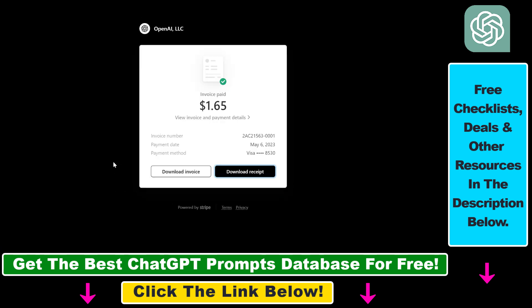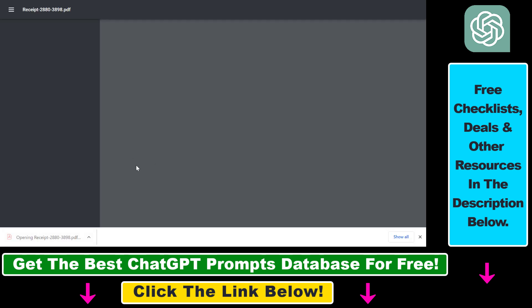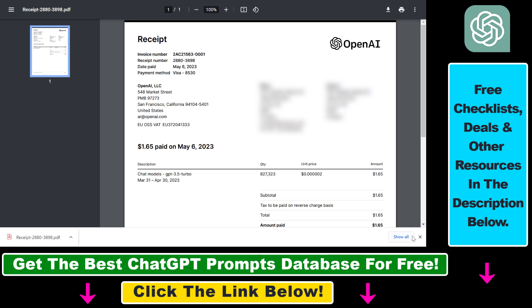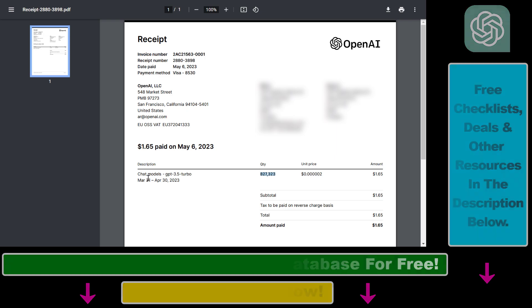Then save it on your computer and you're going to be able to open the invoice or receipt in your web browser. You'll be able to check how much you have been charged, what models you have used, and get more details about your ChatGPT API invoice or receipt.